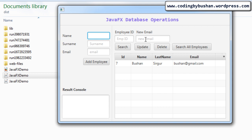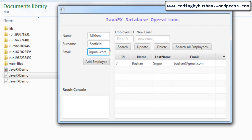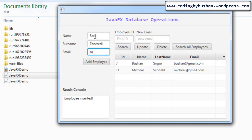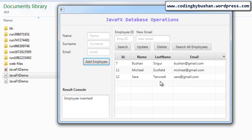Adding a record — Michael Schofield. When I click 'Add Employee', the record will be stored into the database and also displayed in the table view. Let's add one more record: Sarah Freddy, sarah@gmail.com. Click on 'Add Employee' — the record will be stored and also displayed in the table view.